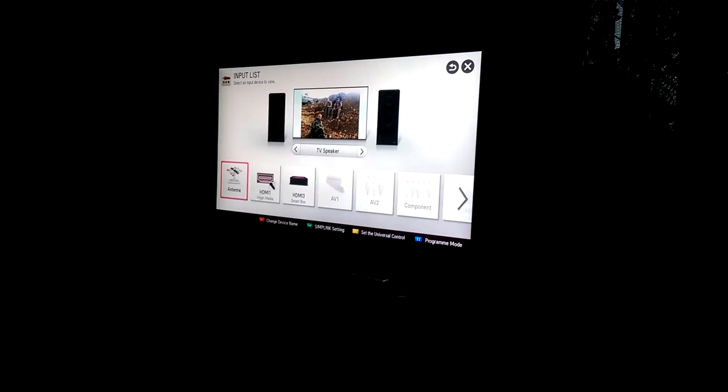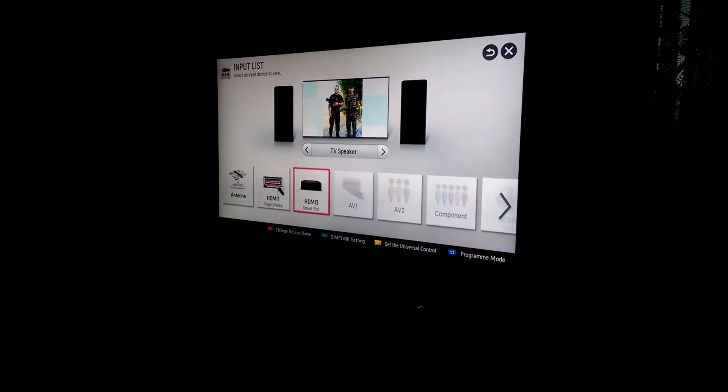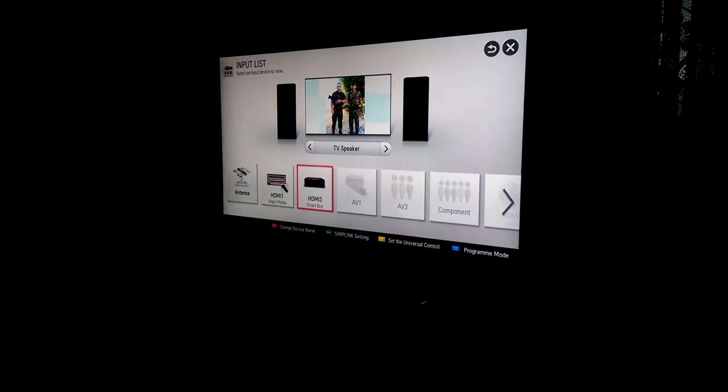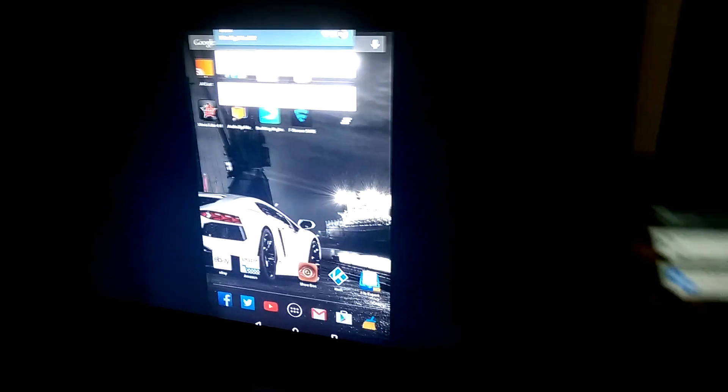Go over to where the Chromecast is. And there. Now what I have on my TV, on my tablet, as you can see, is on the TV.